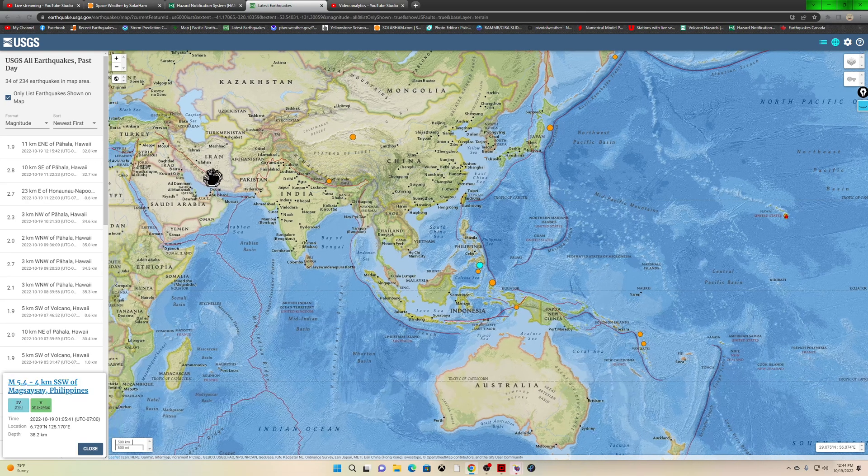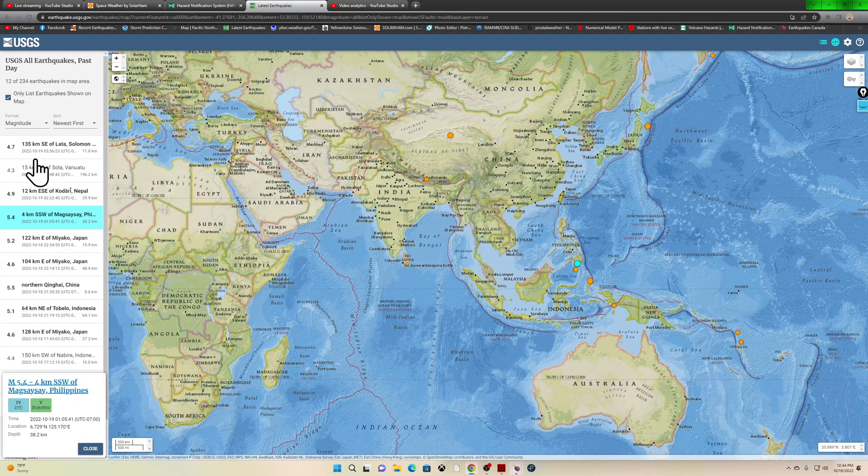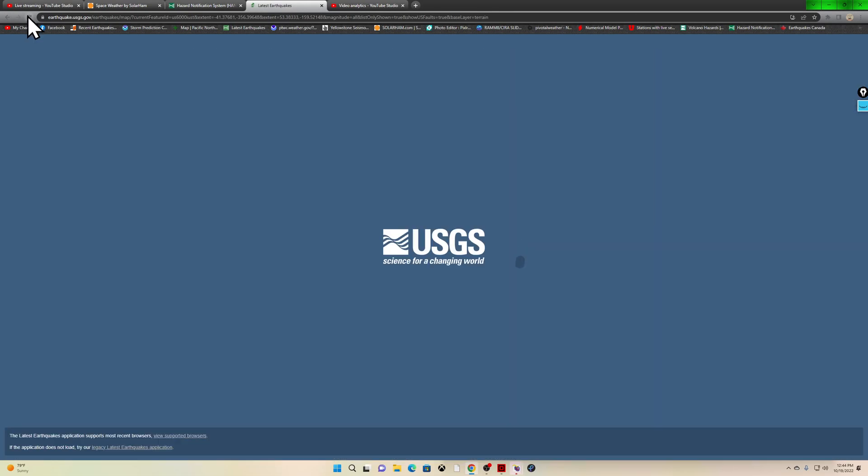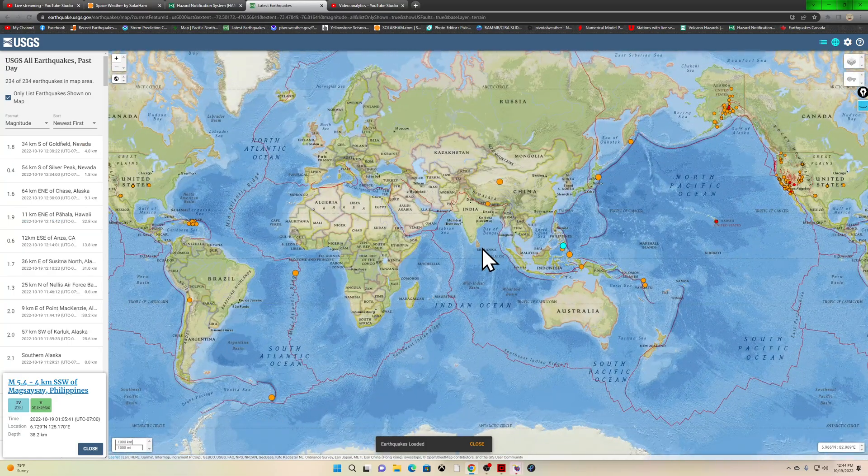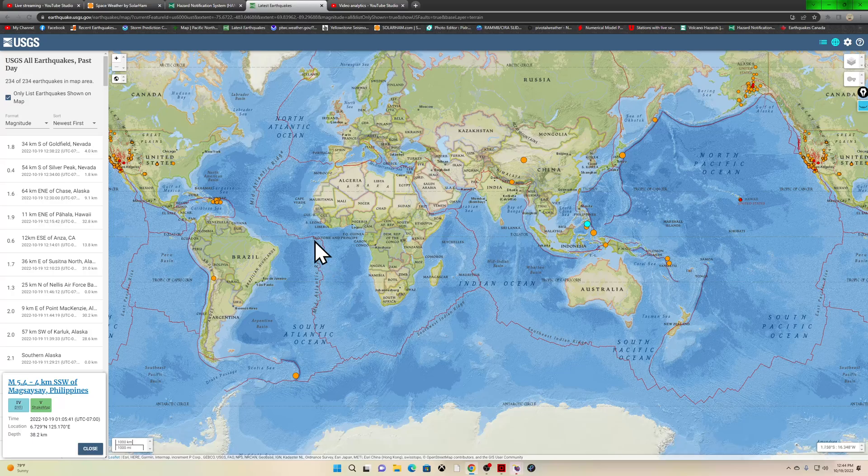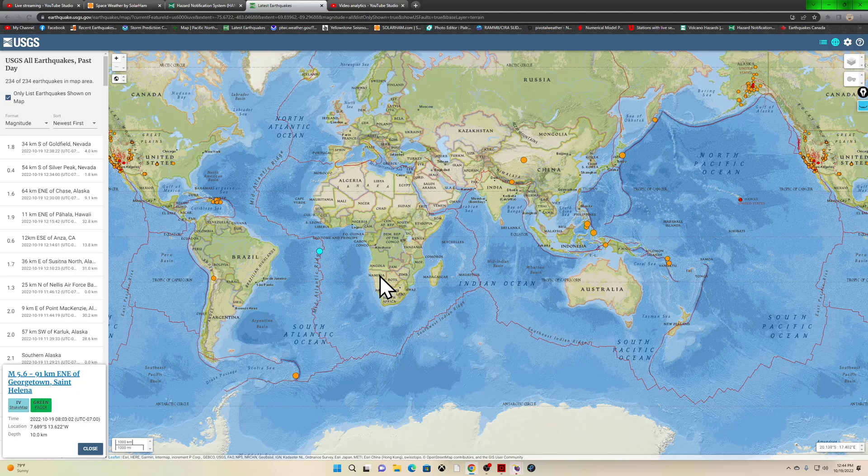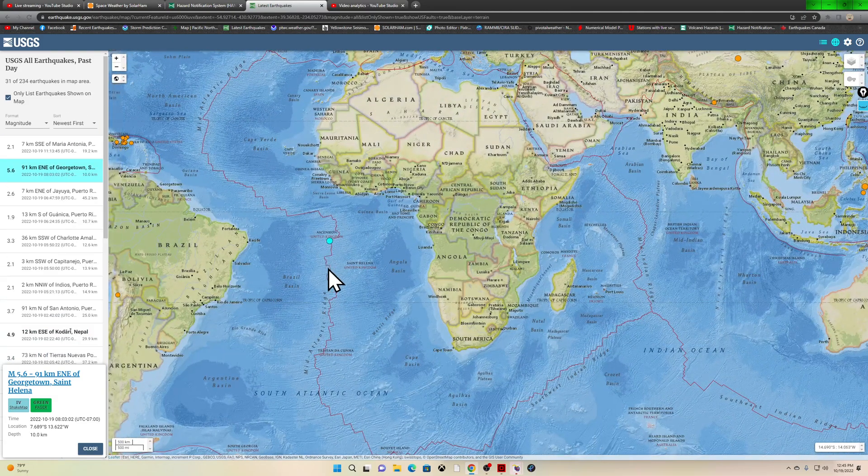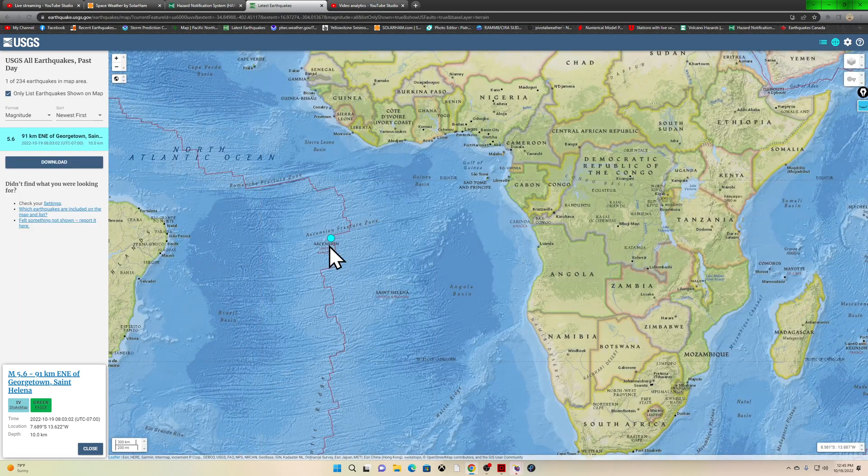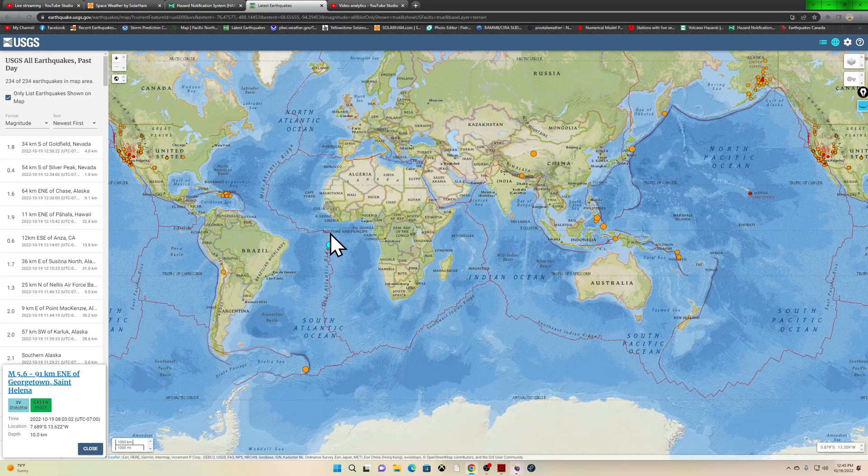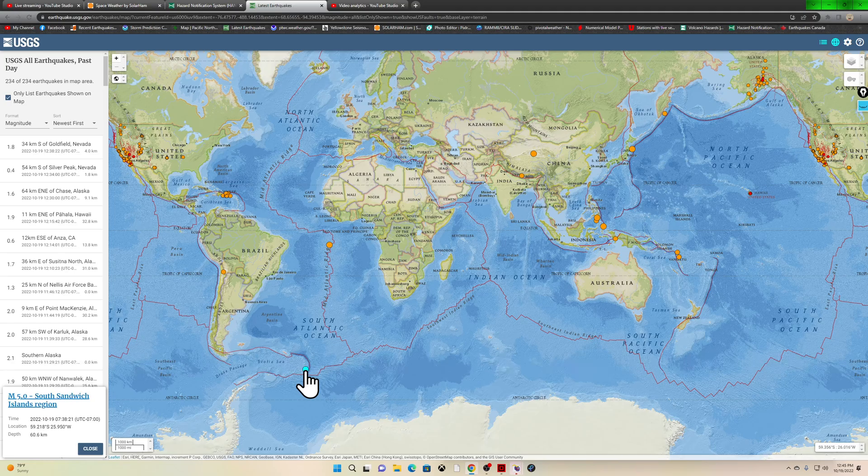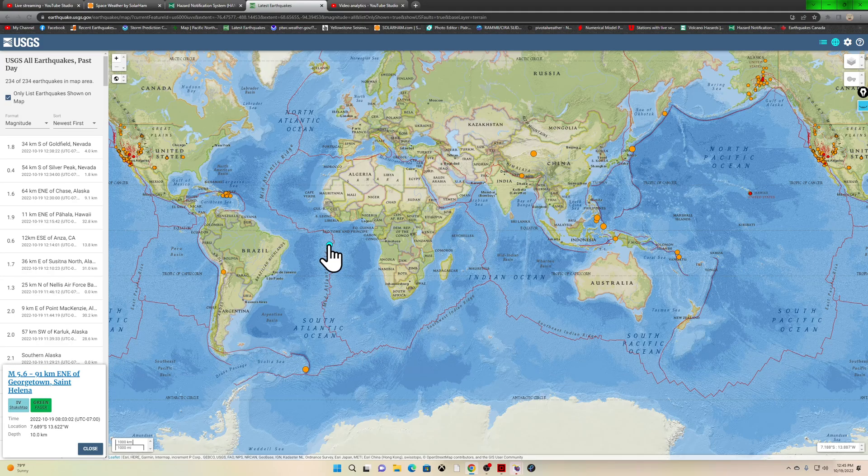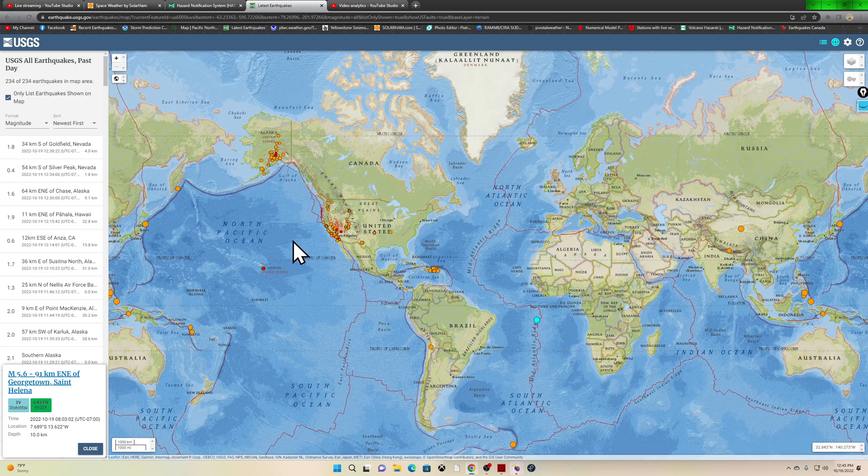Looking at our most recent quakes across the area, it's been really spotty at best throughout the entire globe. Not for certain what that means, but it can only mean one thing - things are building up somewhere. 5.6 east northeast of Georgetown area at 10 kilometers deep, out into the mid-Atlantic ridge. Down here into the South Sandwich Islands area, seeing a 5.0 earlier this morning.